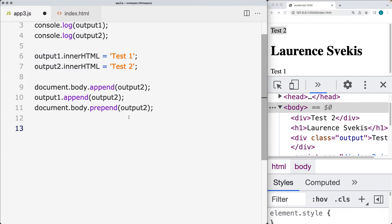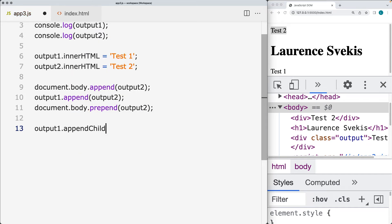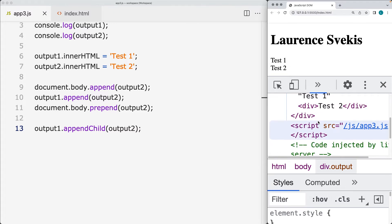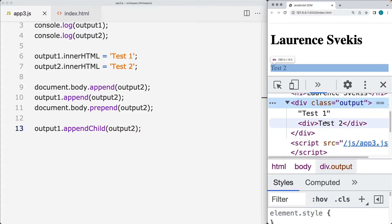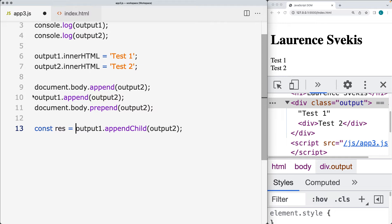You can also use appendChild() — let's look at an example. We'll select the output one element, and then using appendChild() instead of append(), we're going to append output two as the child. That once again does the same thing as append(). The difference between appendChild() and append() is that appendChild() actually has a returned value, whereas when using append(), there is no response value.